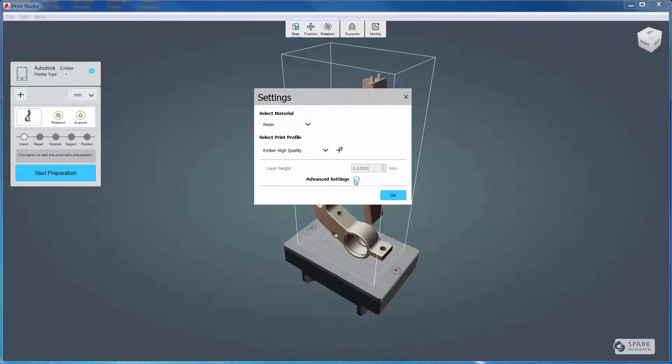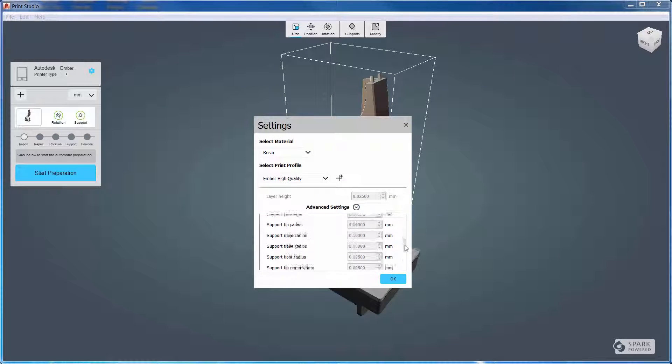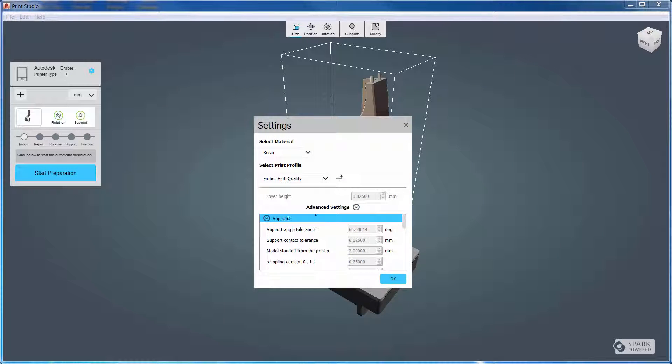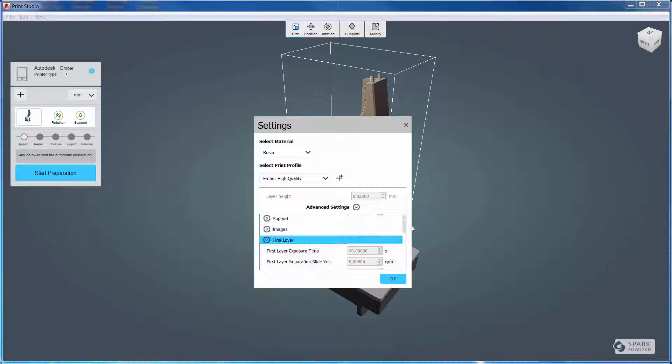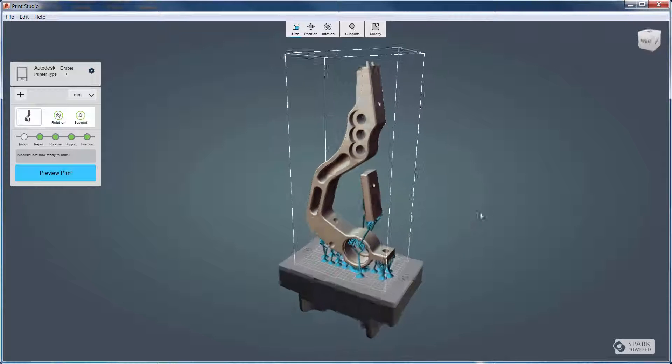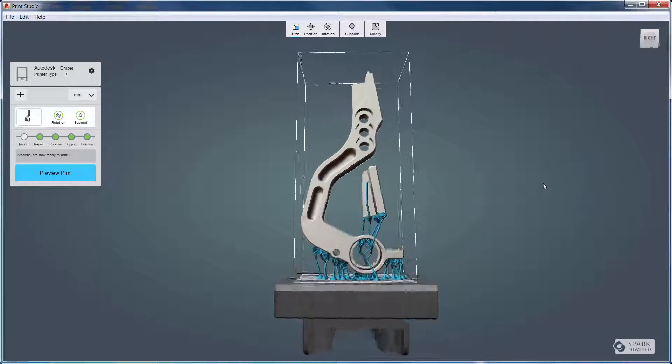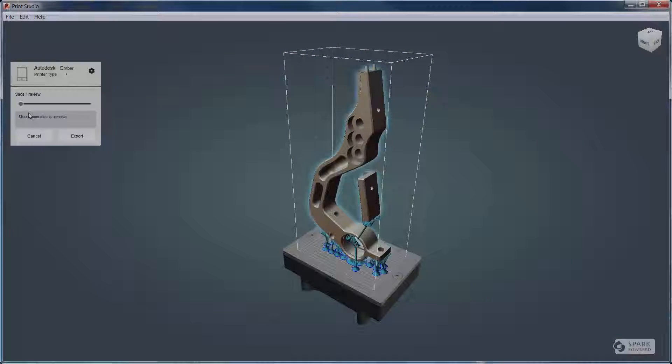In Print Studio, visualize the printing of the part, including the support structure, and then send directly to supported 3D printers. All these tools help you send a model to the printer that can be successfully printed on your first try.